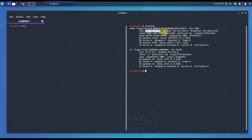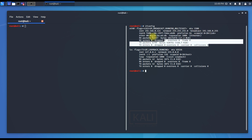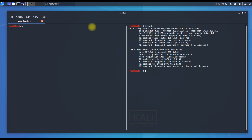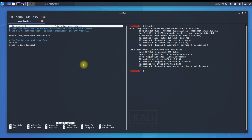We have the IP address, netmask, and broadcast IP shown here — these are the IP details. The first thing to do is go to the configuration file of the Ethernet adapter, located at /etc/network/interfaces. Open it with nano, the default editor on Kali Linux: nano /etc/network/interfaces. Hit enter to open the Ethernet configuration file.